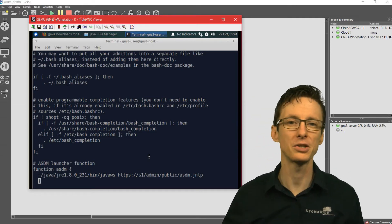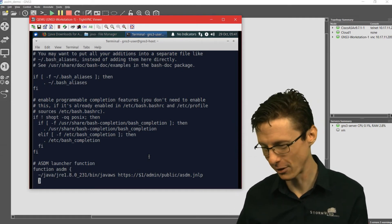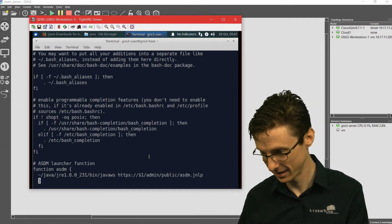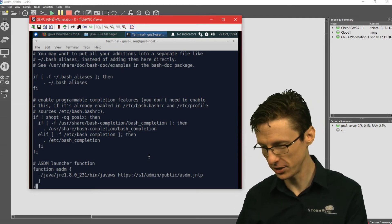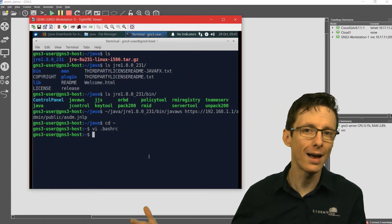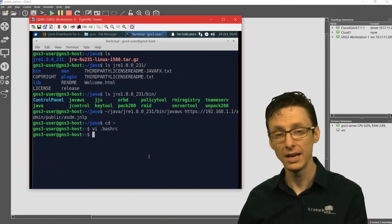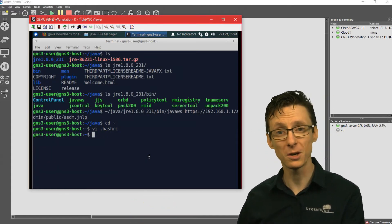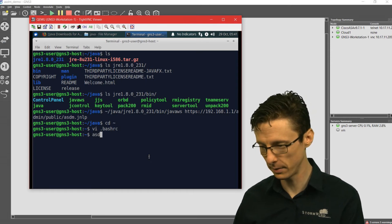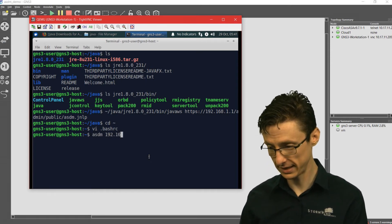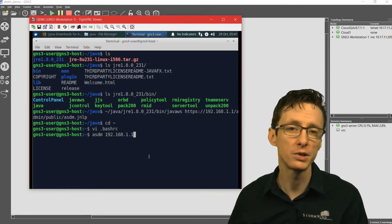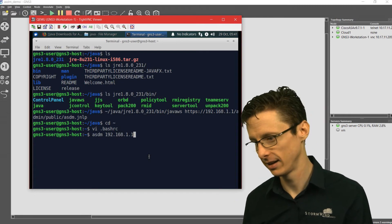So how does that actually work in practice? What we can do, instead of typing out the full path and everything, we can just do, because the function is called ASDM, we can just say ASDM 192.168.1.1. And it will just fill that in.